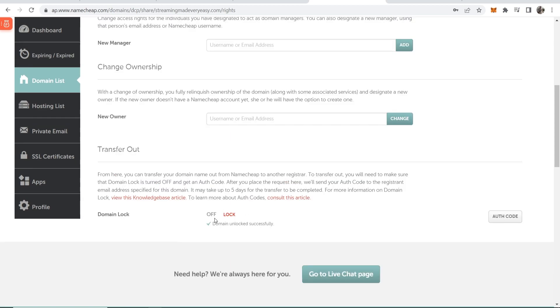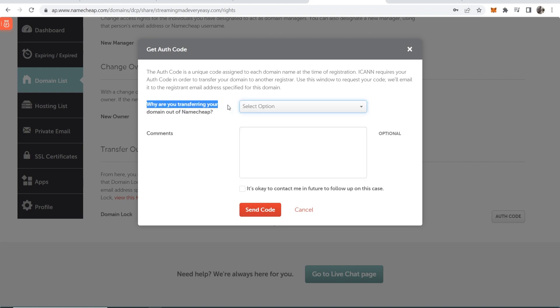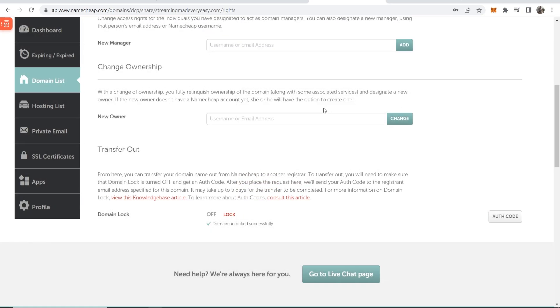Once you've got your domain unlocked you now need to request an authentication code or authorization code. Click on this button and they're going to ask you why you're transferring your domain out. I'm just going to click on other and then send code. Now they're going to send you a code to your email so make sure you check your emails.